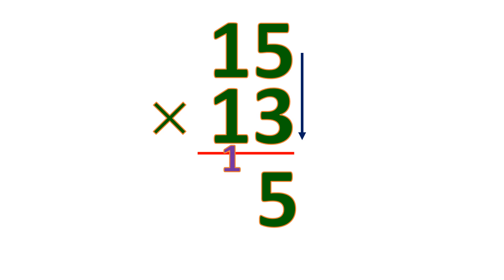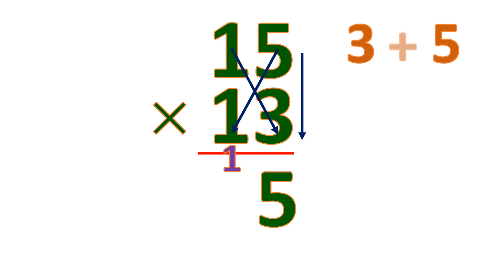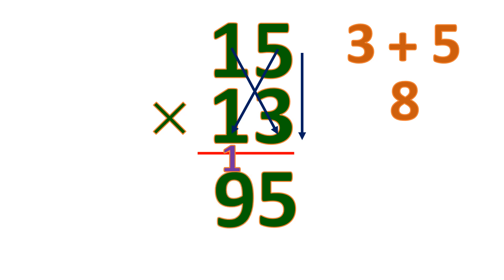Next is to cross-multiply. 1 times 3 is 3. 5 times 1 is 5. Then get the sum, which is 8. But remember, we have a carry 1. So 8 plus 1 is 9. So that's the 10's place.